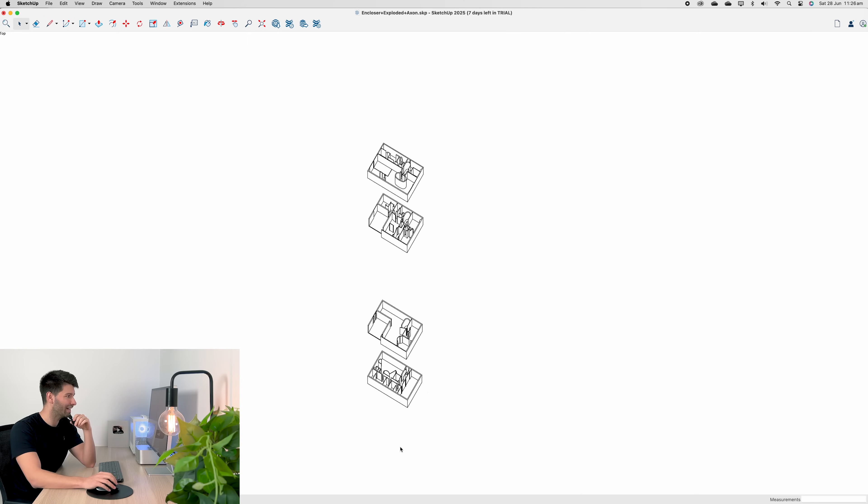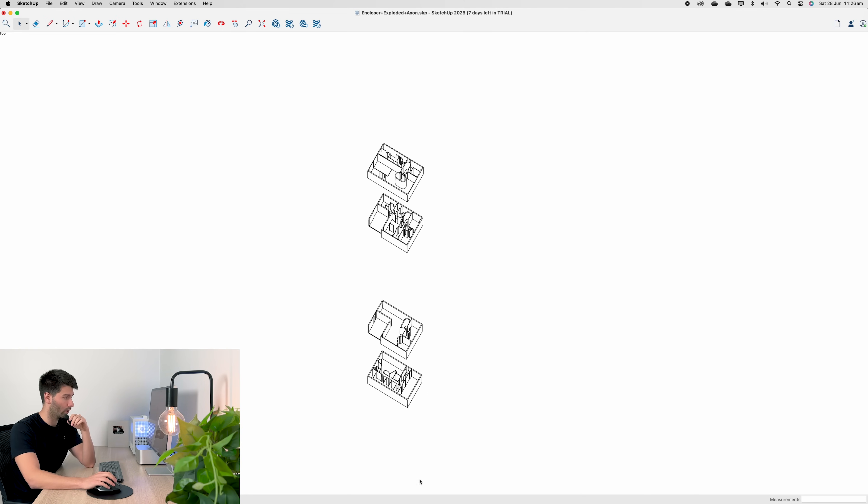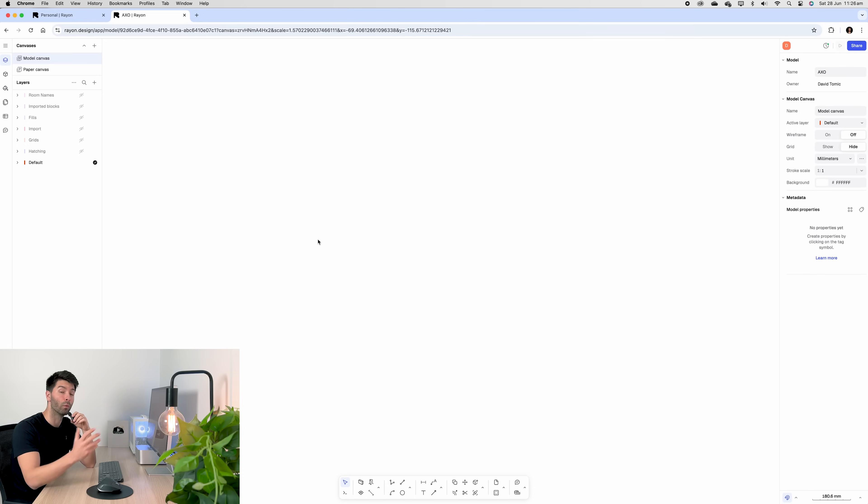Alternatively, you can export it as a PDF or a PNG, anything you like. I just find it works really well for my workflow.